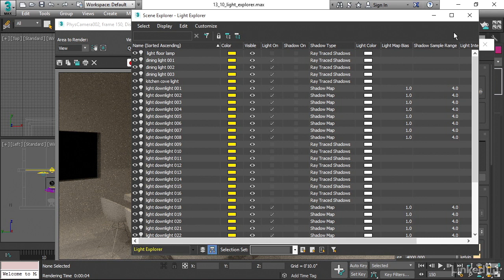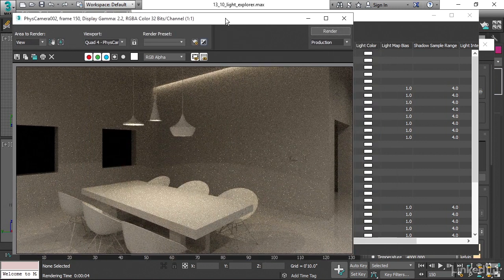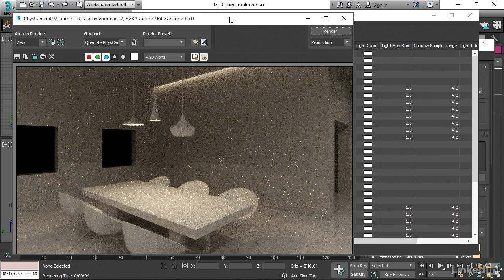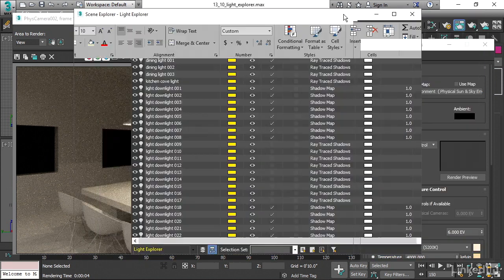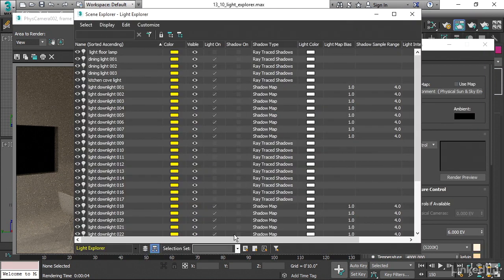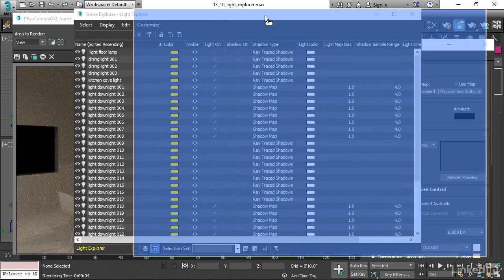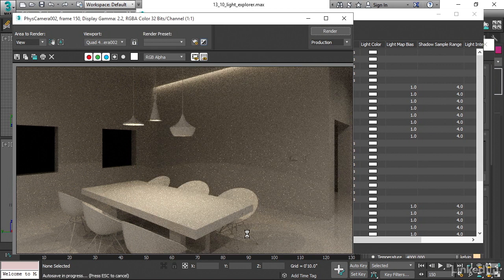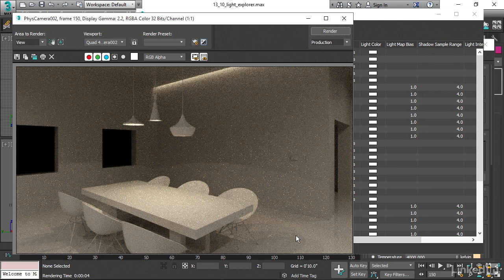One last point I do want to make about the ART renderer is that the system is entirely physically based. And because of that, we cannot disable shadows for lights. Lights will always generate shadows regardless of the parameter in the light. We've got shadow on here as an available parameter. Well, all the shadows on these lights are disabled. But of course, we are seeing shadows in our scene. ART is completely physically based. You don't have the controls that you might be used to from other renderers. We can't disable shadows. We can't exclude shadows from objects. We can't exclude lighting from objects. It really is limited to the types of effects that you could achieve in the real world with real lights.